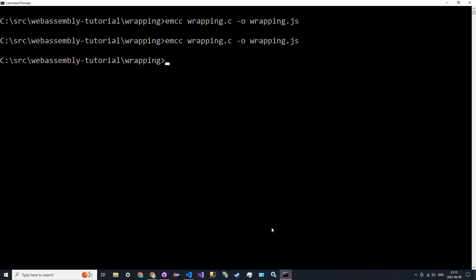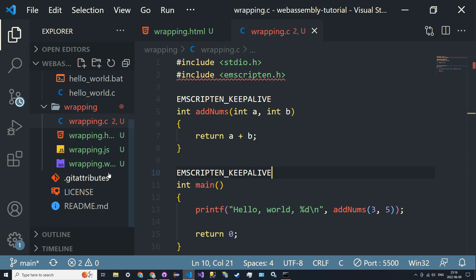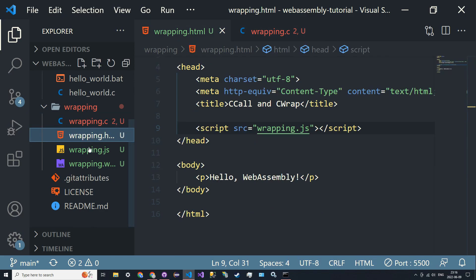We need a different compile command: emcc wrapping.c -o wrapping.js as usual, but we need to specify a couple of things. First, -s NO_EXIT_RUNTIME=1 so we're not going to be exiting the runtime, and then -s EXPORTED_RUNTIME_METHODS equal to a list — we'll do ccall for now. We run that and should get nothing new in the directory, but the JS and wasm files will be a bit different, optimized for exporting.